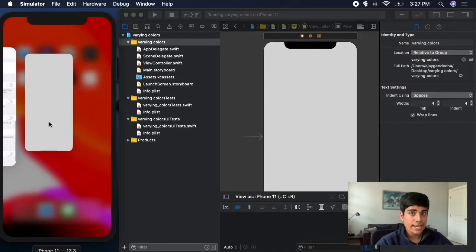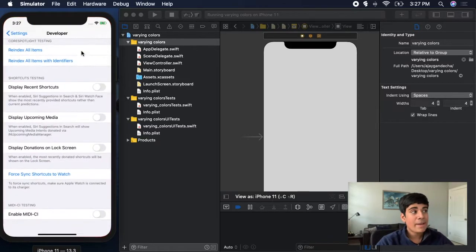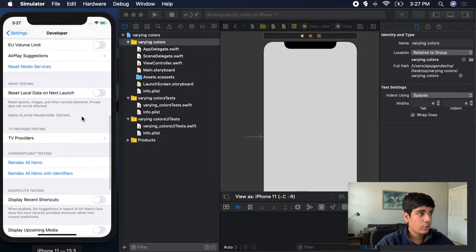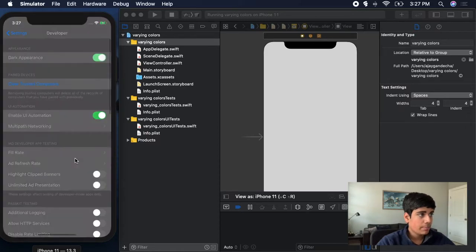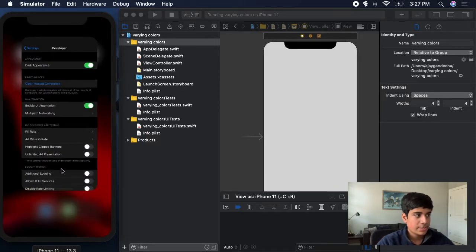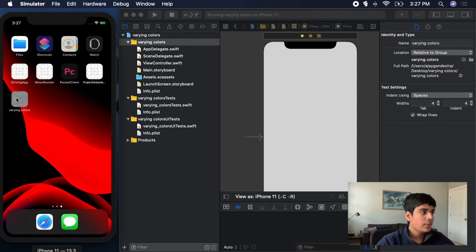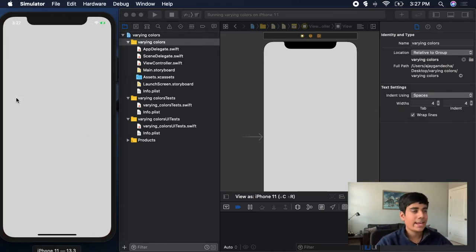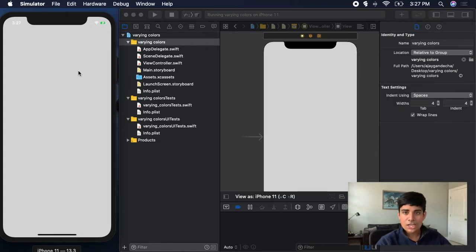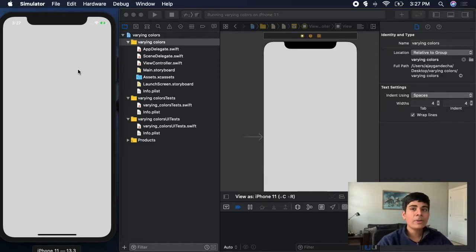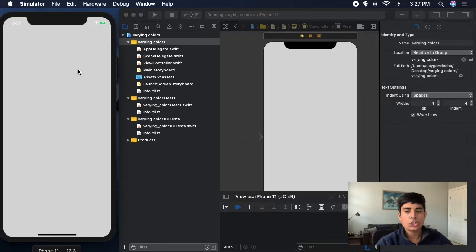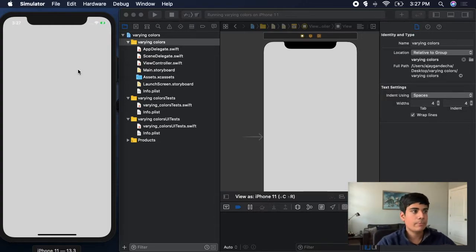Now if I go to settings and change it back to dark mode by clicking dark appearance, my simulator is in dark mode. If I go into the app, you can see the background is gray again and the text is white, but the background is gray. It did not change to what it would be in dark mode, and that is a bit of a problem. So how can we make sure that your custom colors change between light and dark mode to be compatible with both?